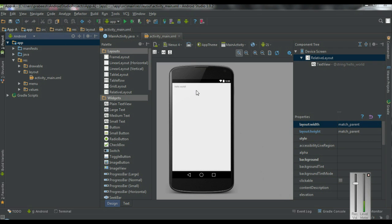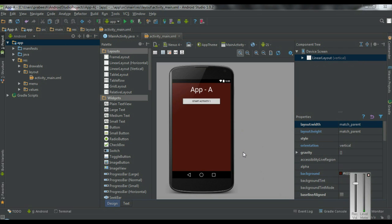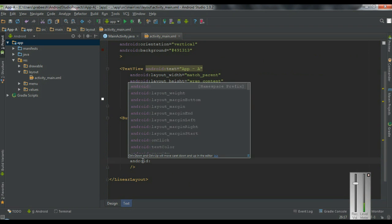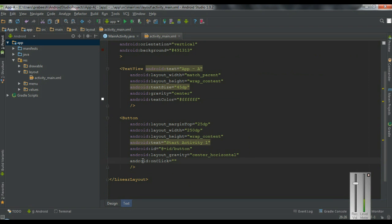Now I am going to make some design on the activity_main.xml file. I add a TextView and a Button into the activity_main.xml file. This TextView represents the application name, that is Application A. For this button we have to add an onClick method, so I name the method as buttonClick1.